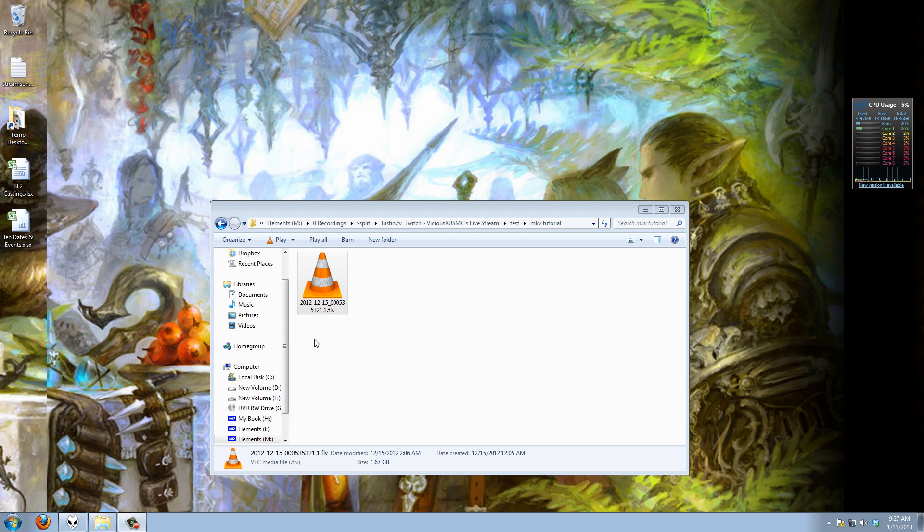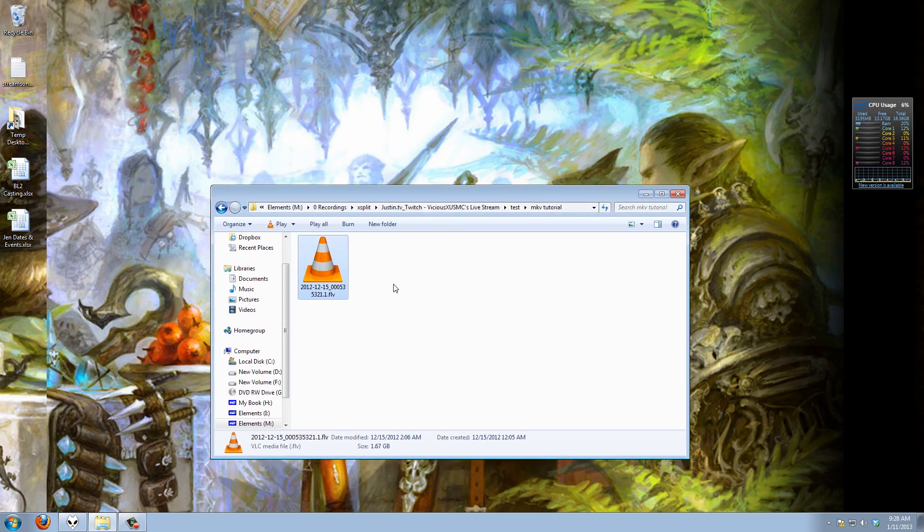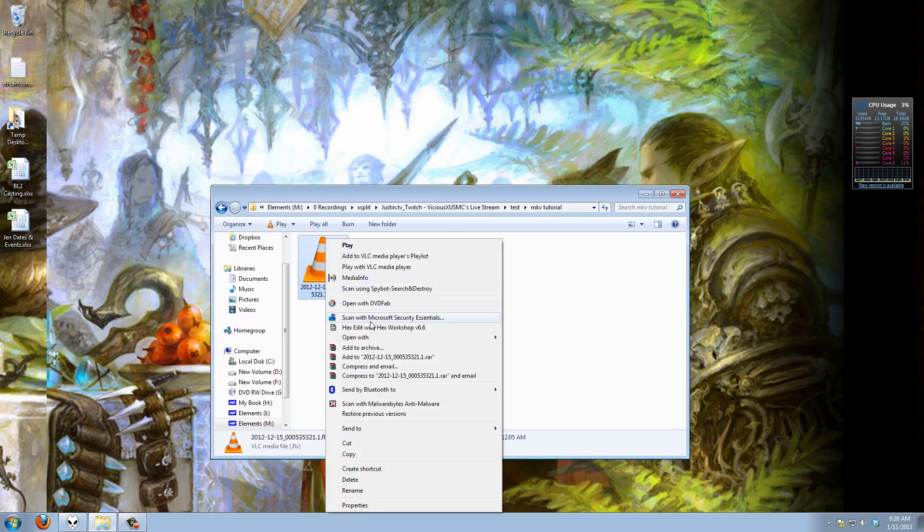So first things first, let me explain why we had a problem. Some people had no problems with the old tutorial and that was because either your computer kept the recording at a constant frame rate or you had a shorter video. But here is the reality of XSplit recordings. Let me open this file up and play it for you.